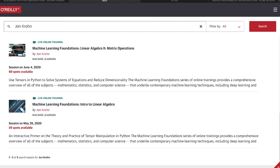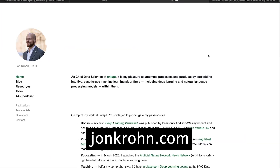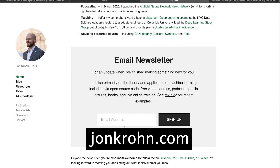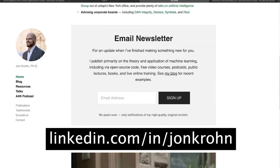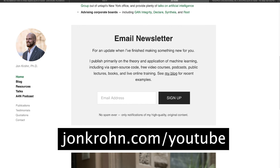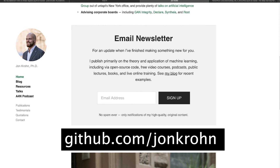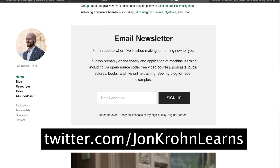If you want to be sure not to miss a class or any of my other content releases, you can sign up for my email newsletter at johnkrone.com — just scroll down a little bit and sign up there. Other ways to stay in touch include following me on LinkedIn, following the YouTube channel where I'll be releasing all these new videos, following me on GitHub where I'll be releasing all the open source code, and I'll also be tweeting when new content is coming out.